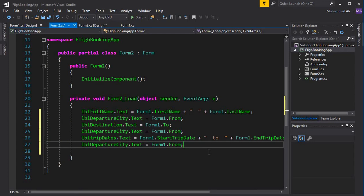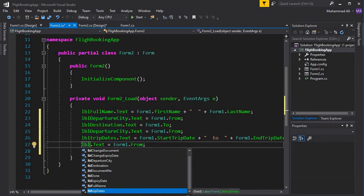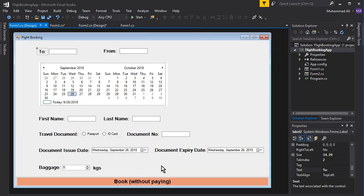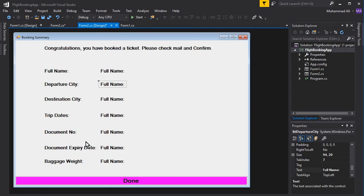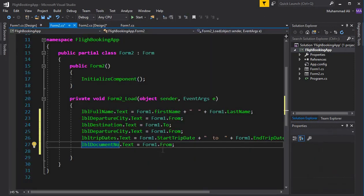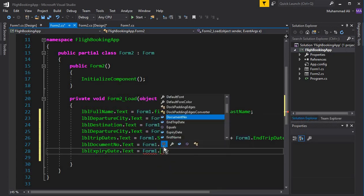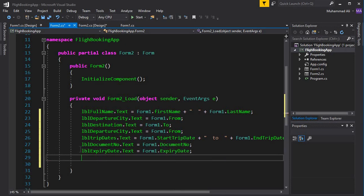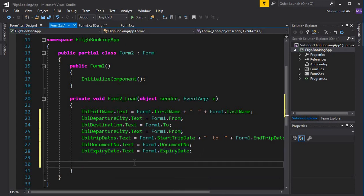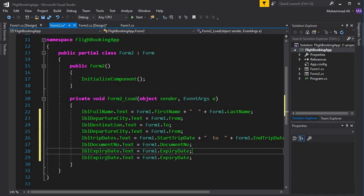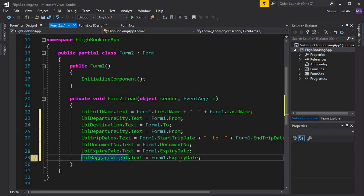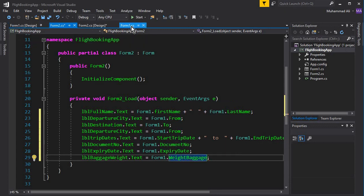Next, display the document number: lbl_document_number.Text equals Form1.document_number. Then set lbl_expiry_date.Text to Form1.expiry_date. The last remaining field is baggage weight, so lbl_baggage_weight.Text equals Form1.baggage_weight.